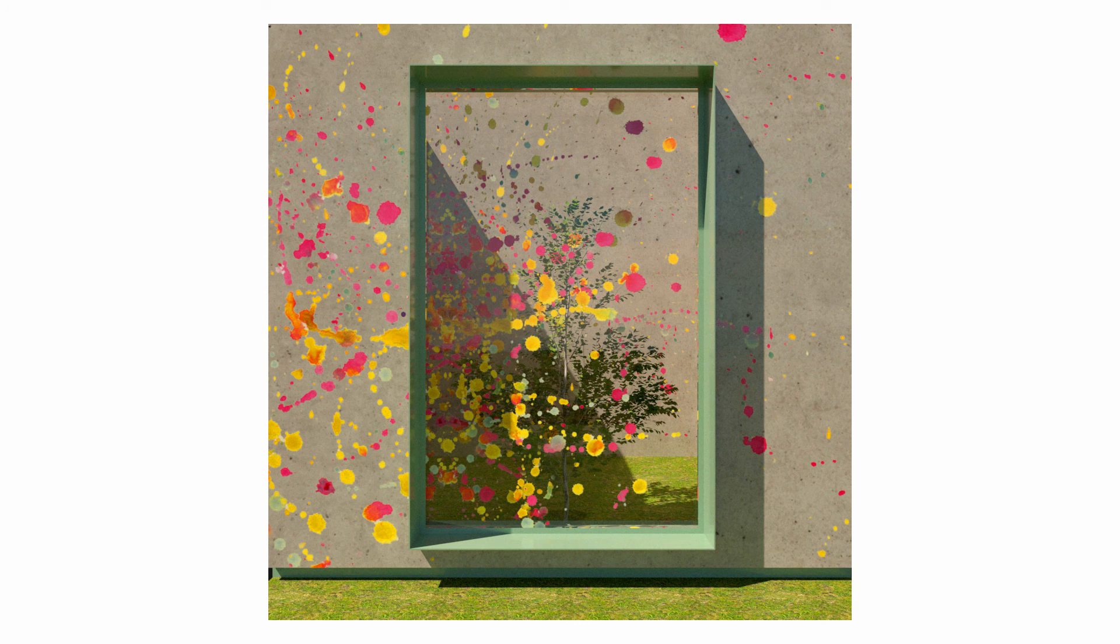So thank you for watching this tutorial. I hope you found this helpful, and if you'd like to watch any other tutorials on Rhino modeling or texturing or rendering in V-Ray, please check out the videos on the channel.